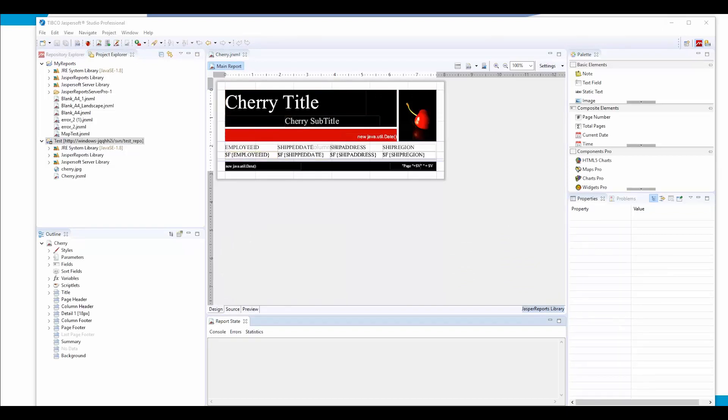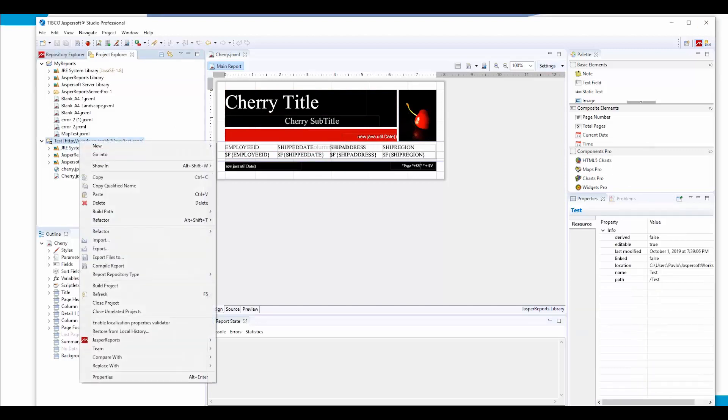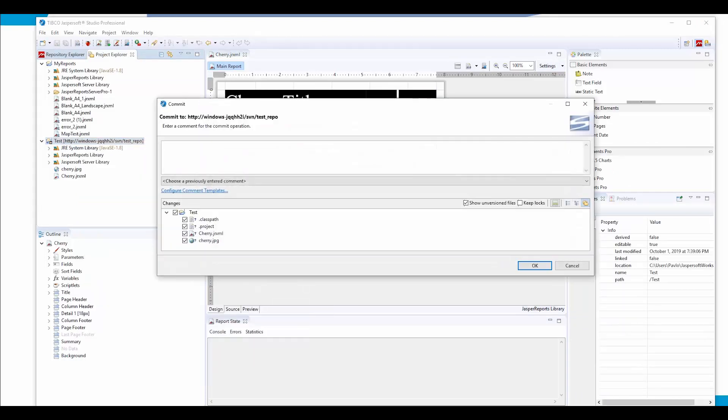And now I want the changes to be reflected in my repository. To apply changes to our repository, we need to right-click on our project, select Team, and commit our changes.